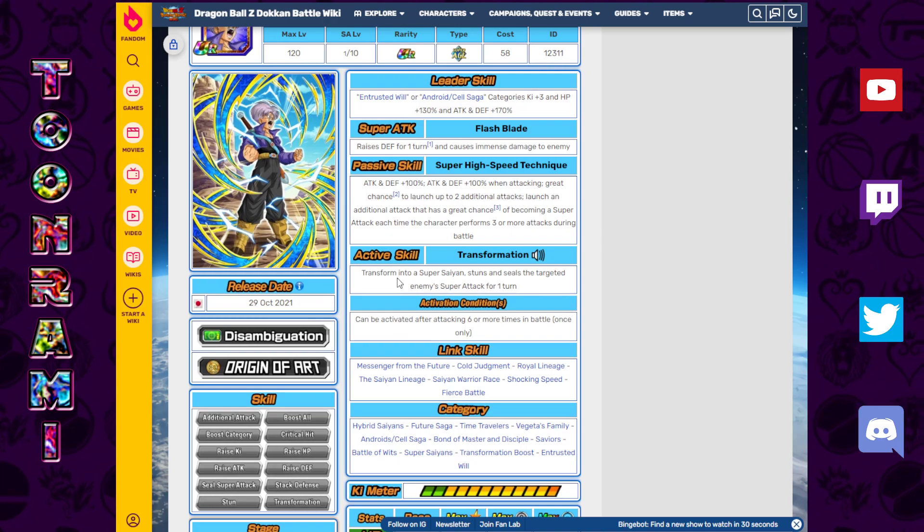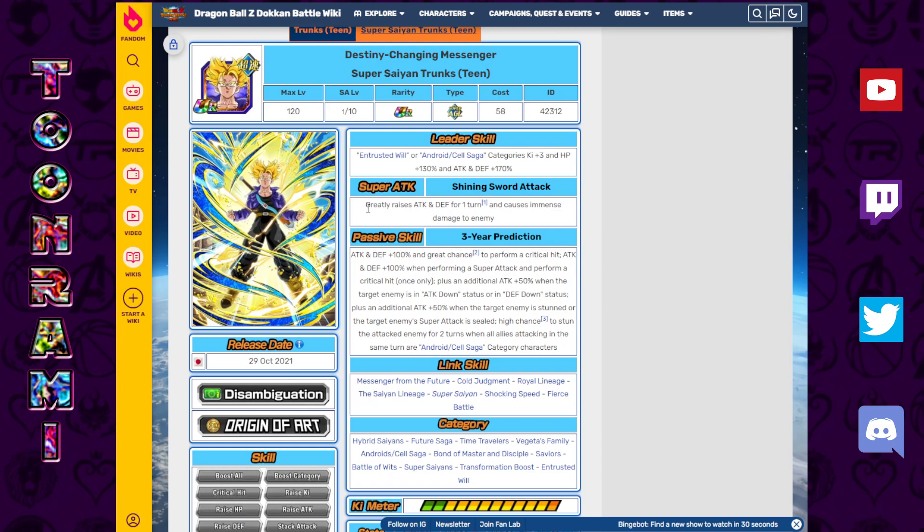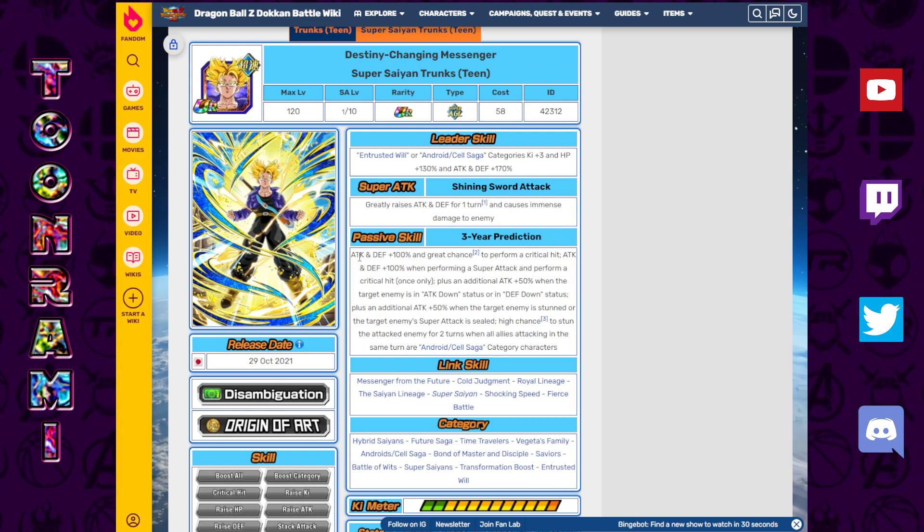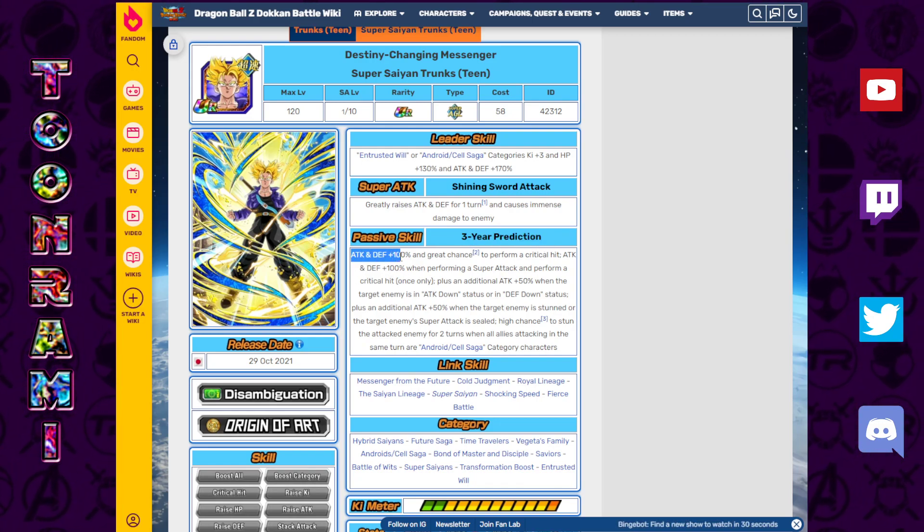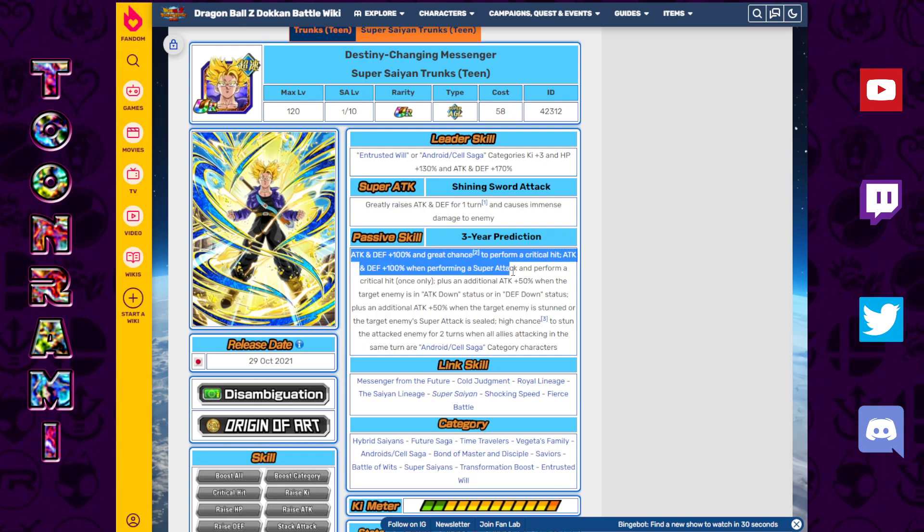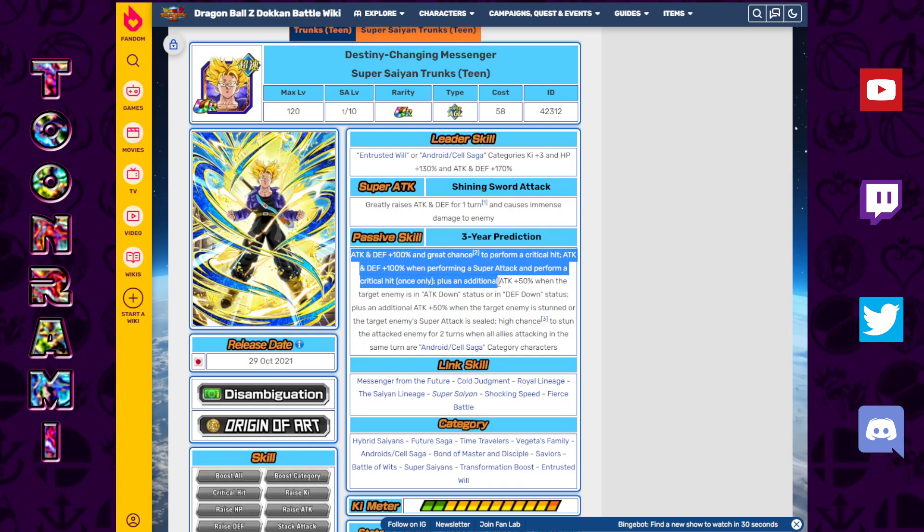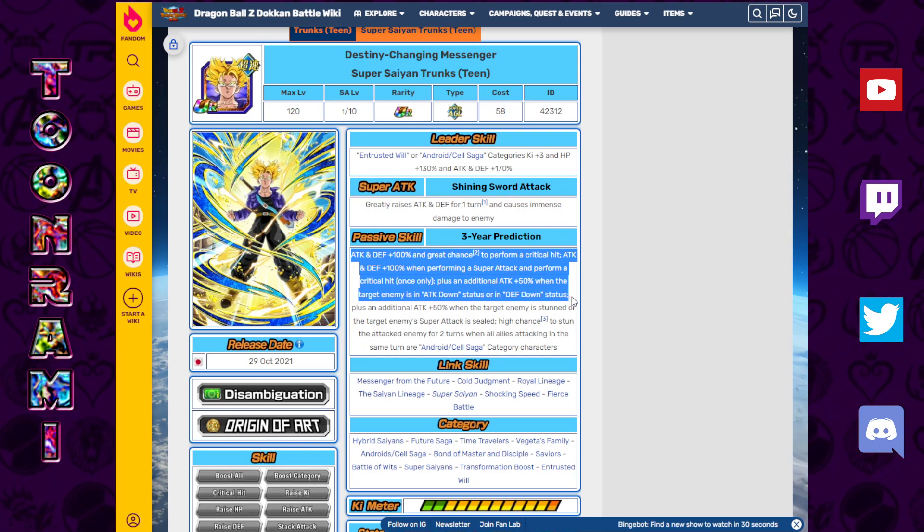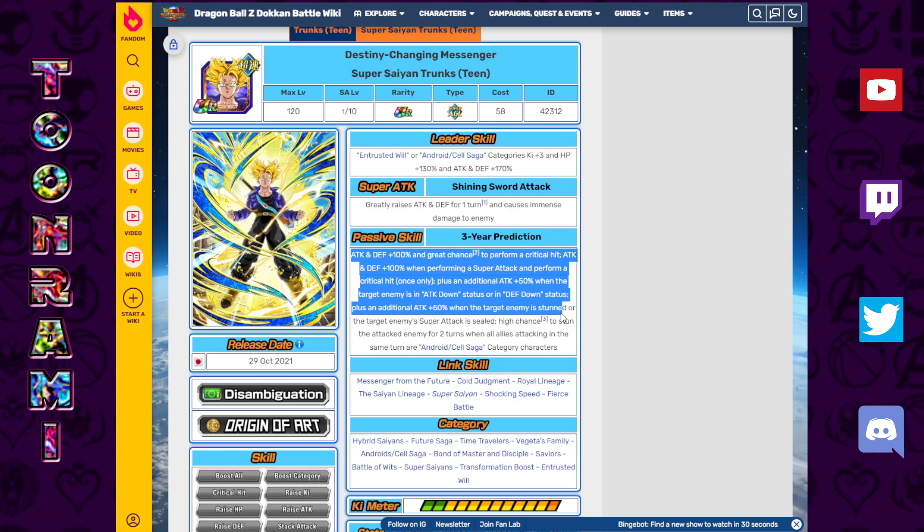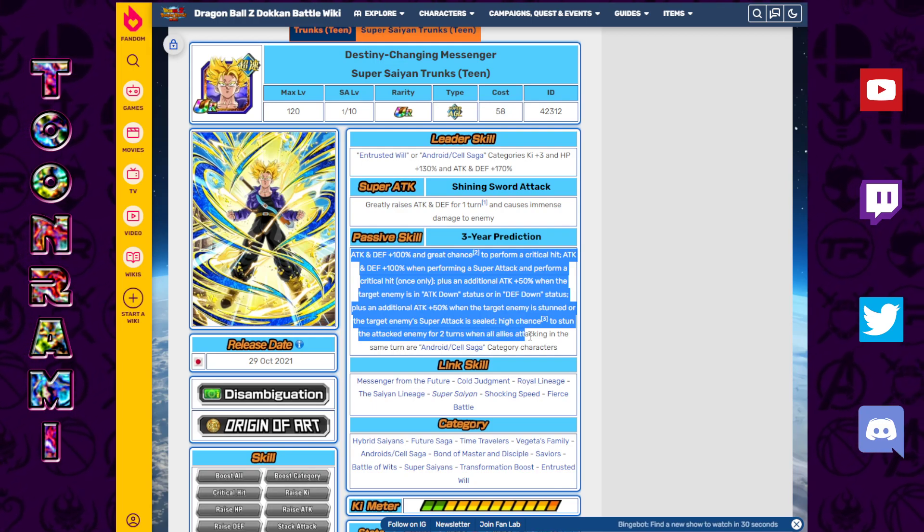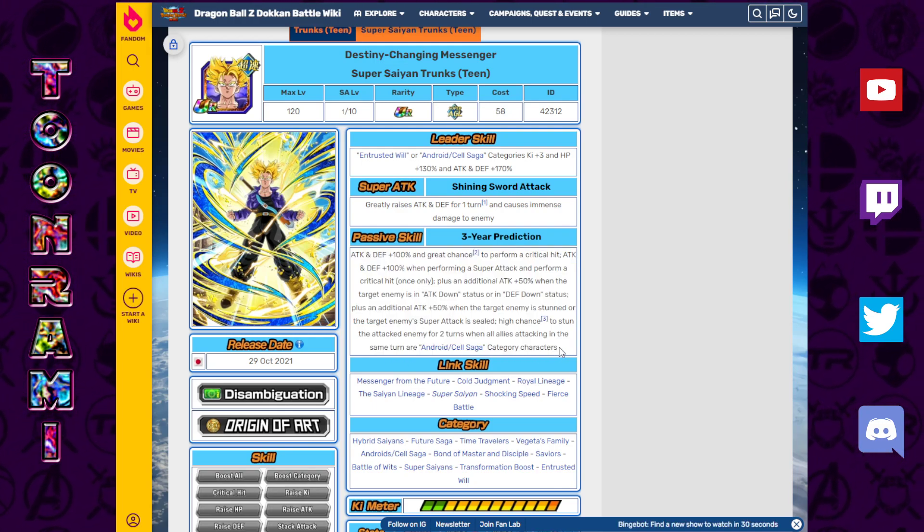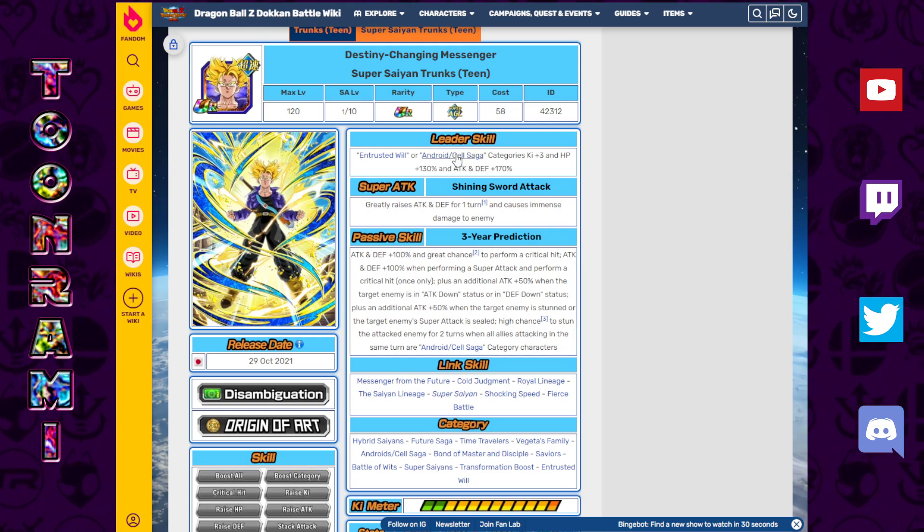The transformation kicks in after attacking six or more times in battle, which is actually not bad given his kit. When he transforms into Super Saiyan, greatly raises attack and defense for one turn, causes immense damage to the enemy. Attack and defense plus 100%, great chance to perform a critical hit. Attack and defense plus 100% when performing a super attack and performs a critical hit once only. Plus an additional attack plus 50% when the target enemy is attack down or defense down status, or stunned or sealed.